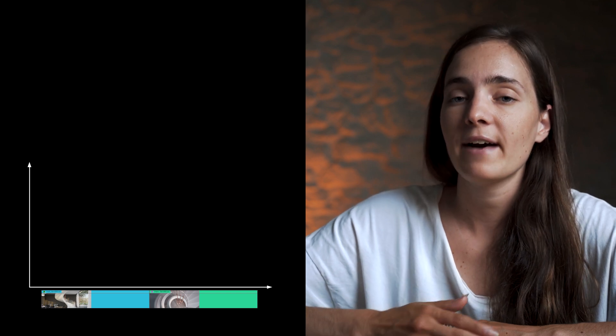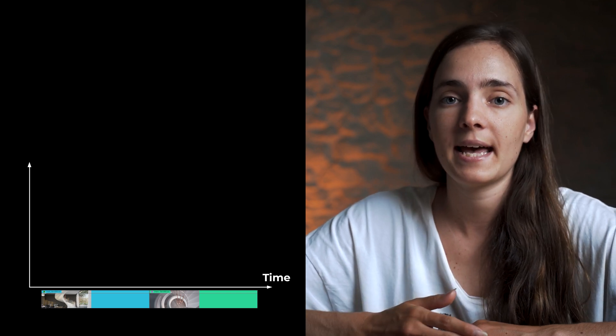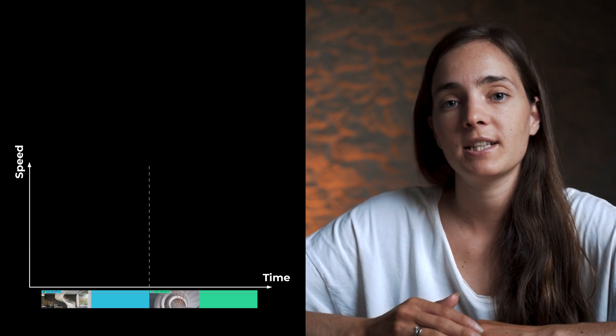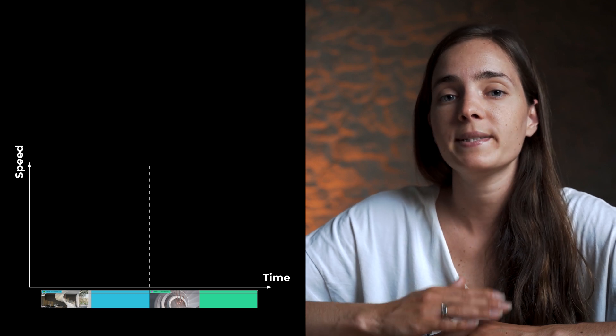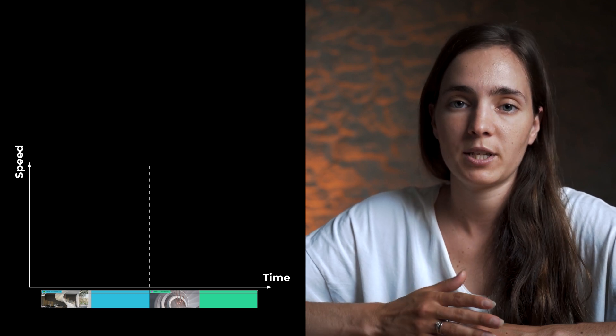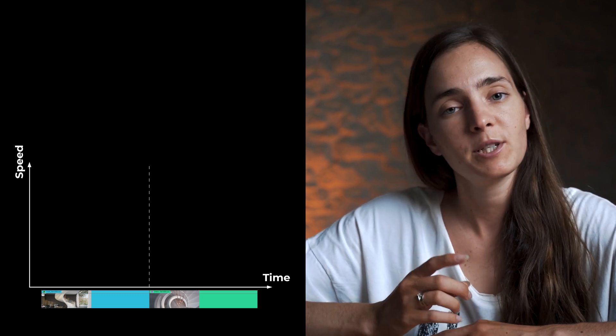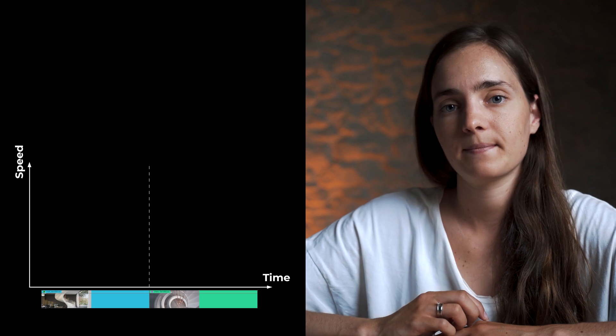You may ask me, Aka, how it works? Look at this graph. Horizontally we have time and vertically we have speed. Dashed line shows the cuts between the two shots. Now let me show you the clips.